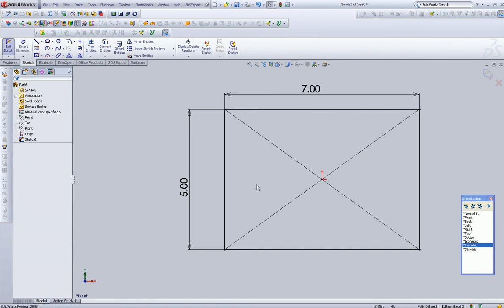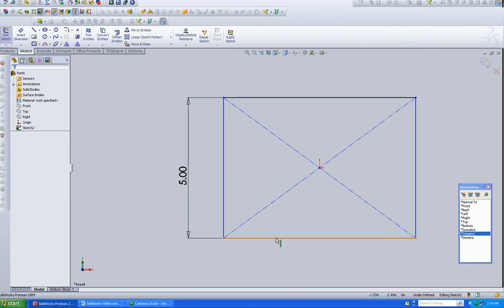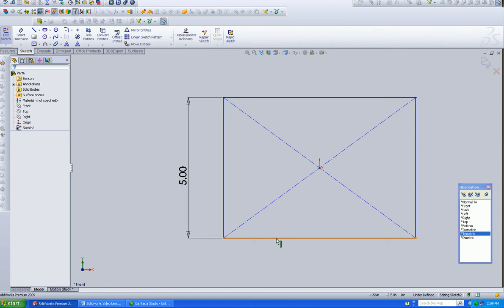So we're going to just throw some dimensions on it, just to get used to seeing. Now, one thing that I haven't talked about is, let's CTRL-Z and undo. Now, this line is black, and that means it's fully defined. It has all the relationships necessary. SOLIDWORKS understands exactly what it's about.